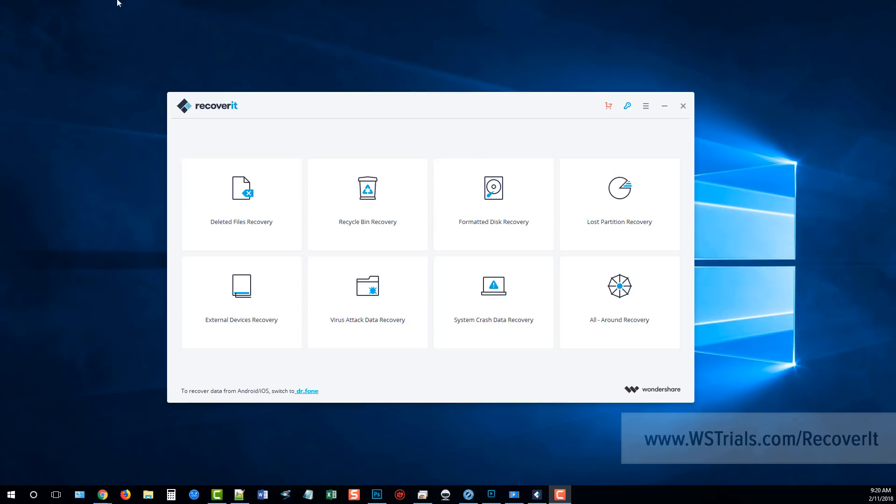Here we are right now at the software. This is a free trial version you can download from that link under this video and then you can go ahead and use it to find out what files you can recover from your hard drive, your recycle bin, whatever it is you're trying to recover data from. And then from that point on you can choose whether you want to purchase the software to actually recover those files.